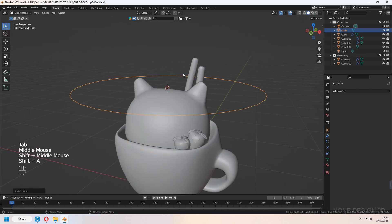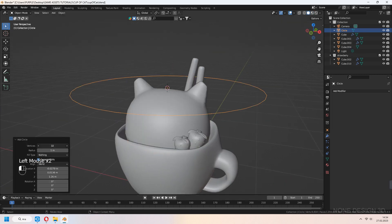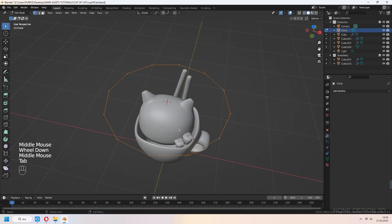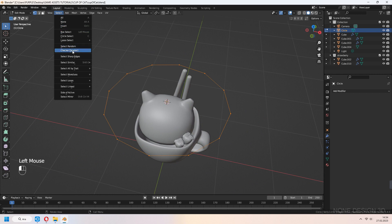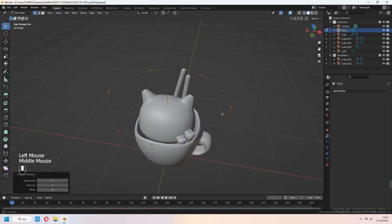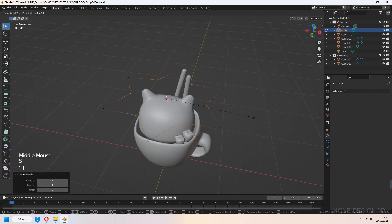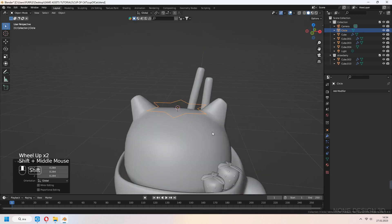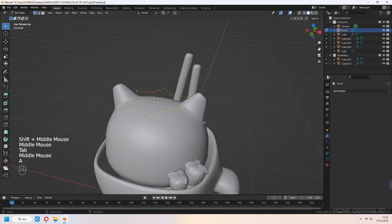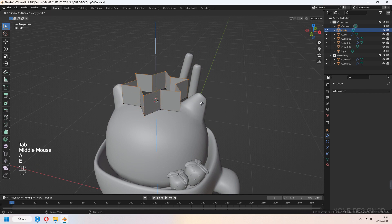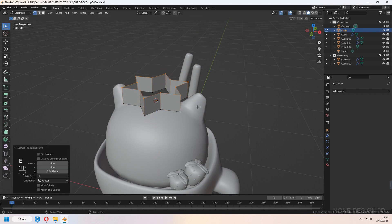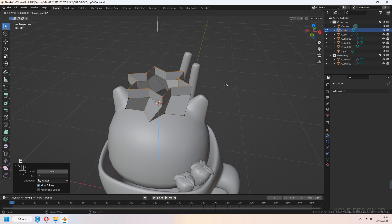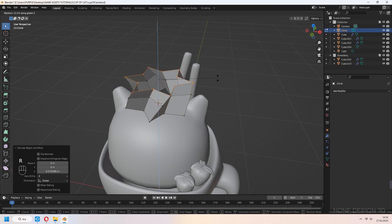It's time to make the cream part of our cat. First, add a circle and decrease the number to 12. In edit mode, select checker deselect. Press S to scale. Then select all, E to extrude in the Z axis, R to rotate. E to extrude again, R to rotate, and scale.